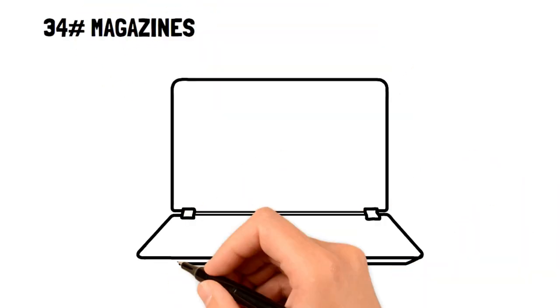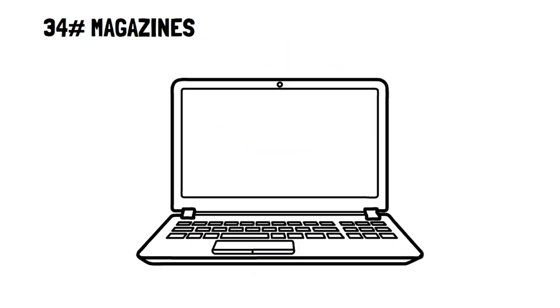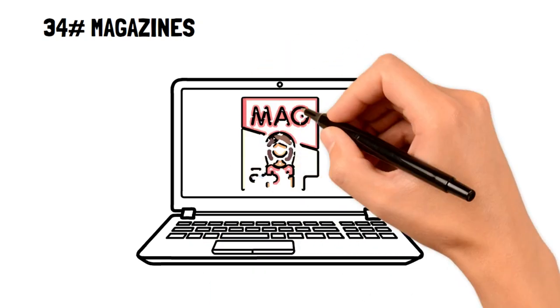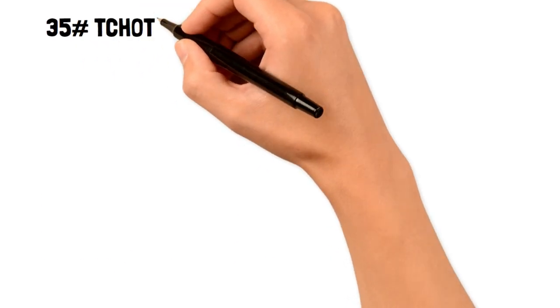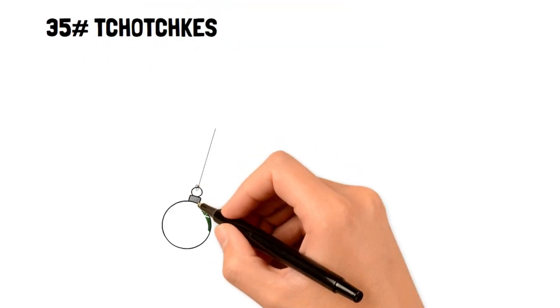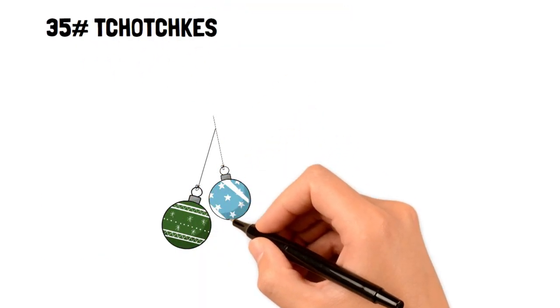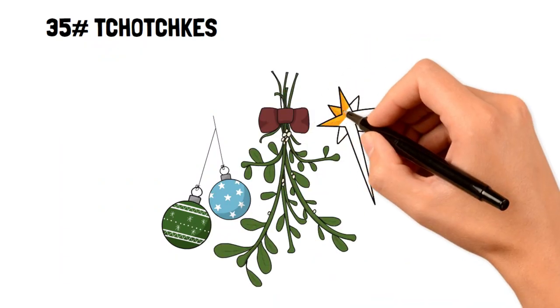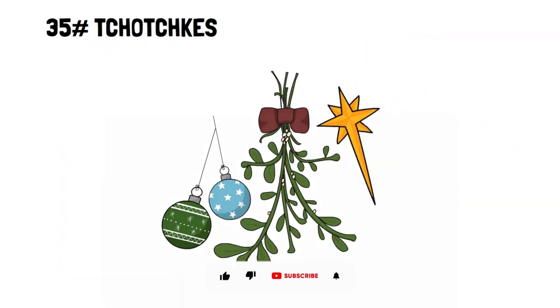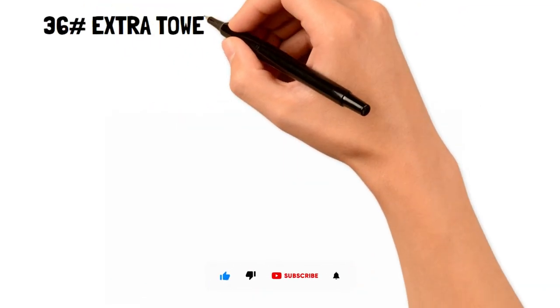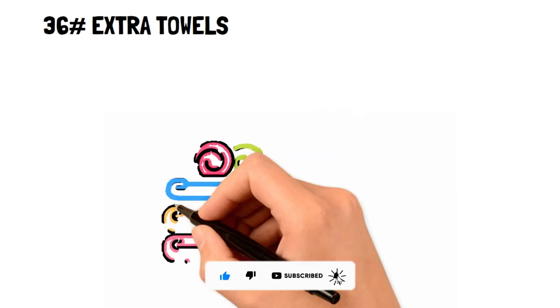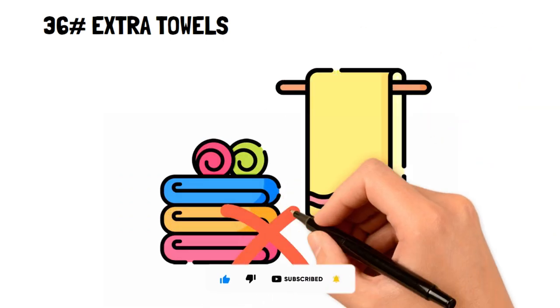34. Magazines. You can read anything you want online for free these days, so magazines are an unnecessary cost. 35. Tchotchkes. These are small items that are made for decorative purposes rather than functional, so it's not a good way to spend your money. 36. Extra towels. Extra towels simply take up space and are often unused.